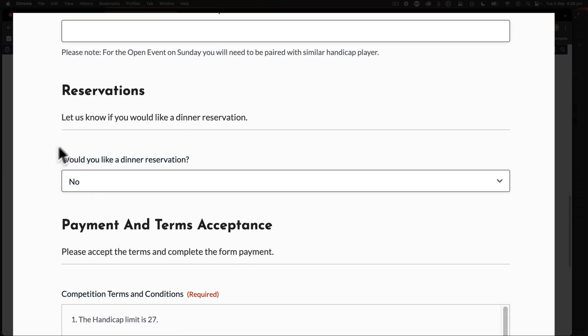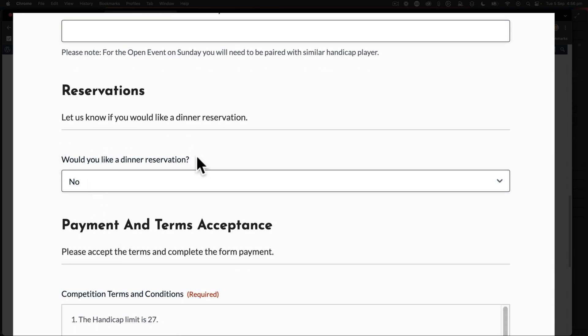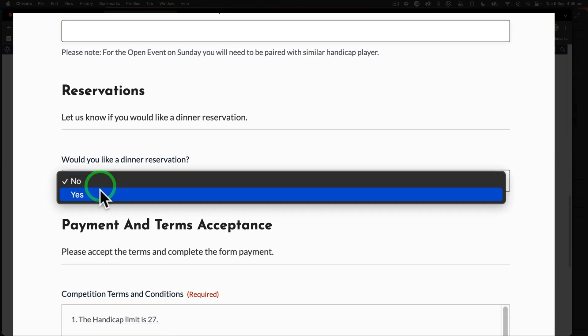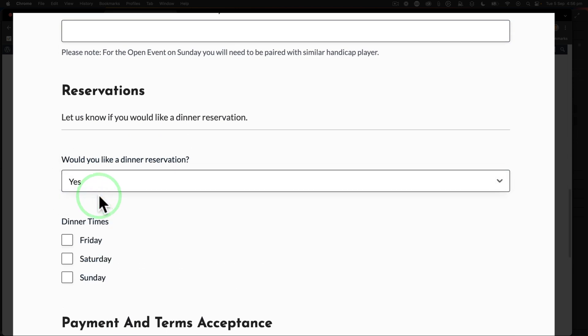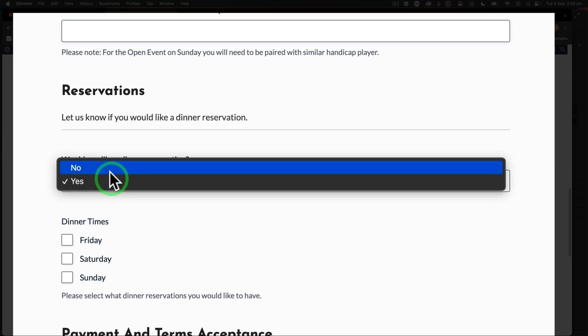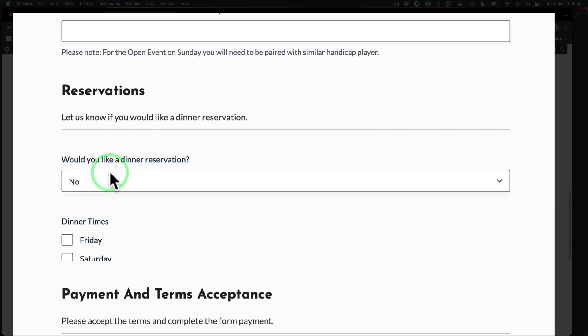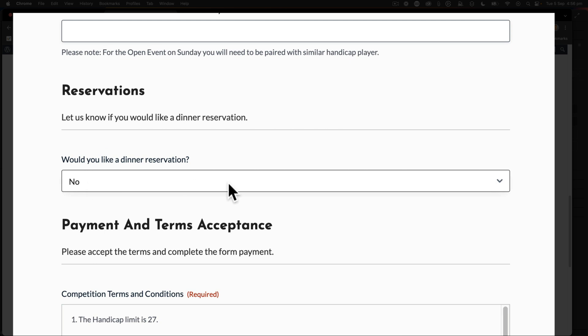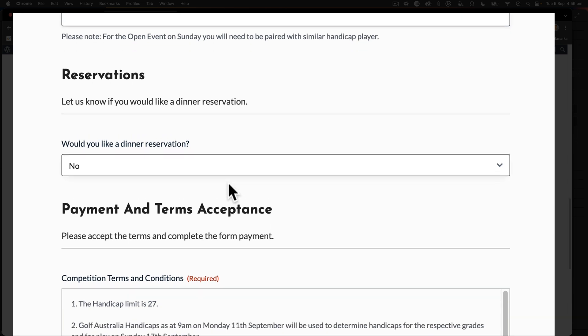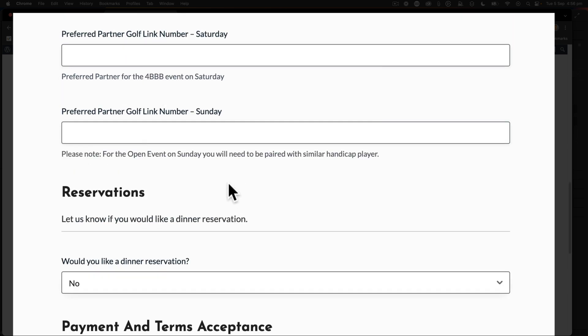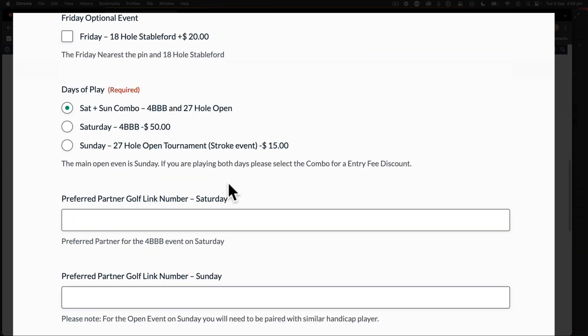Further down we also have would you like a dinner reservation, and if I say yes it just says what day do you have: Friday, Saturday or Sunday as your dinner reservation. And if no, then there's no dinner reservation. So this is how we can go about creating logic within Gravity Forms.